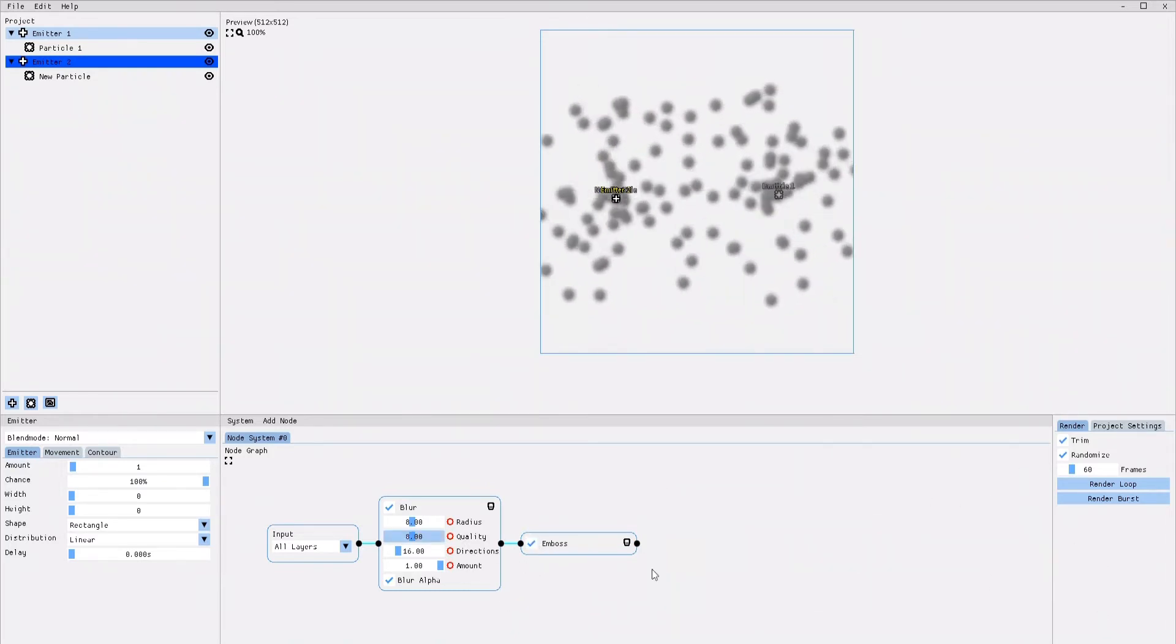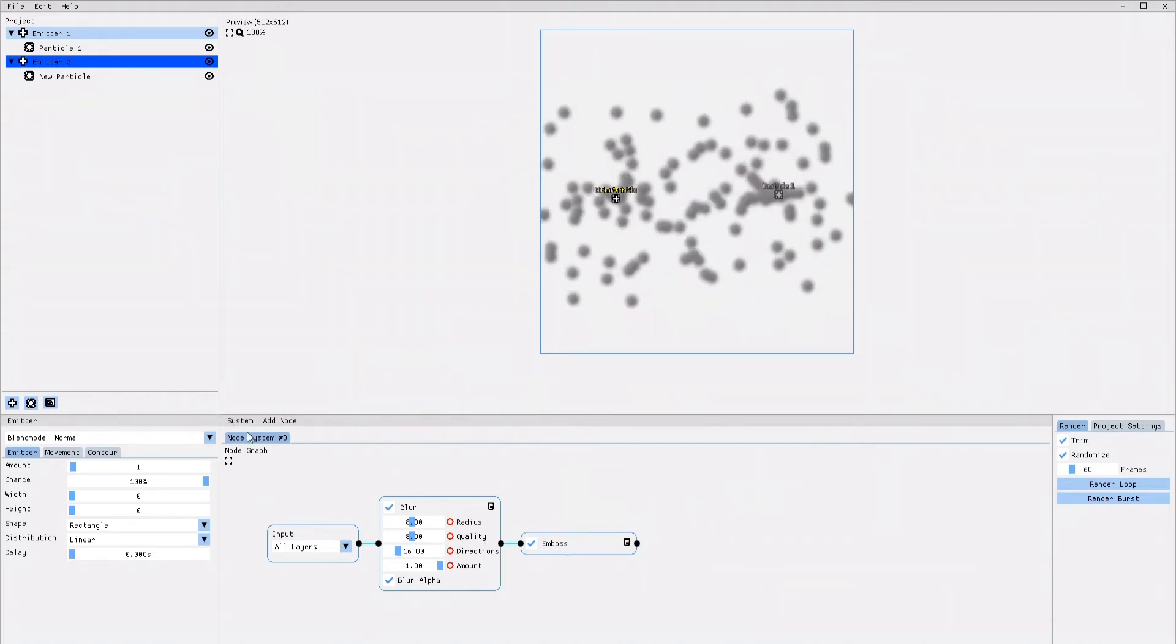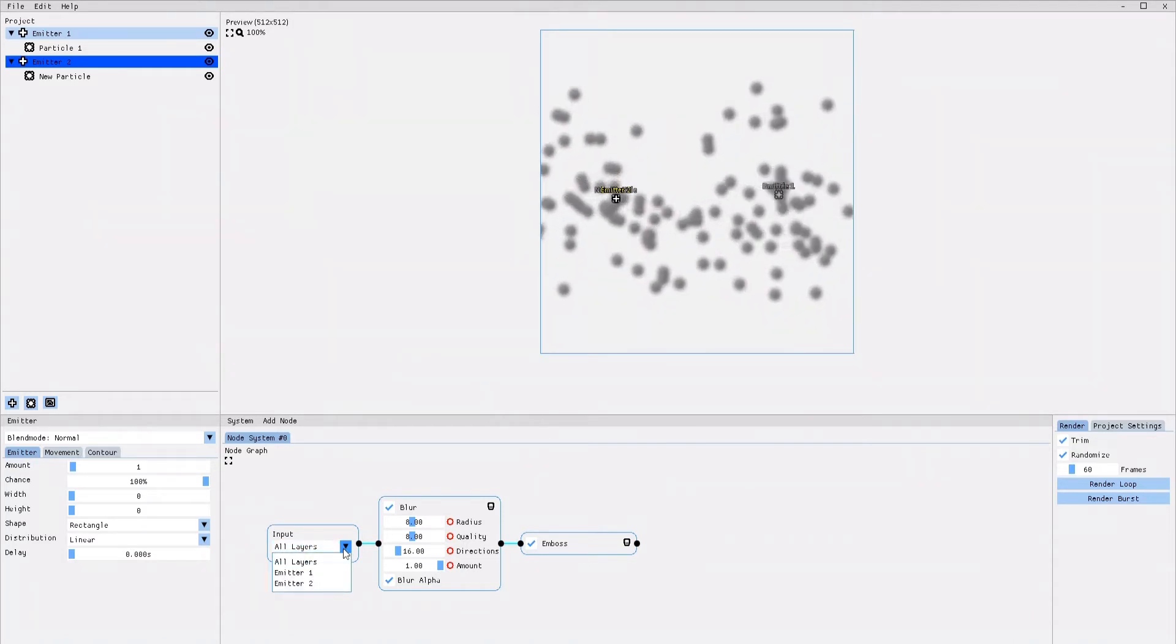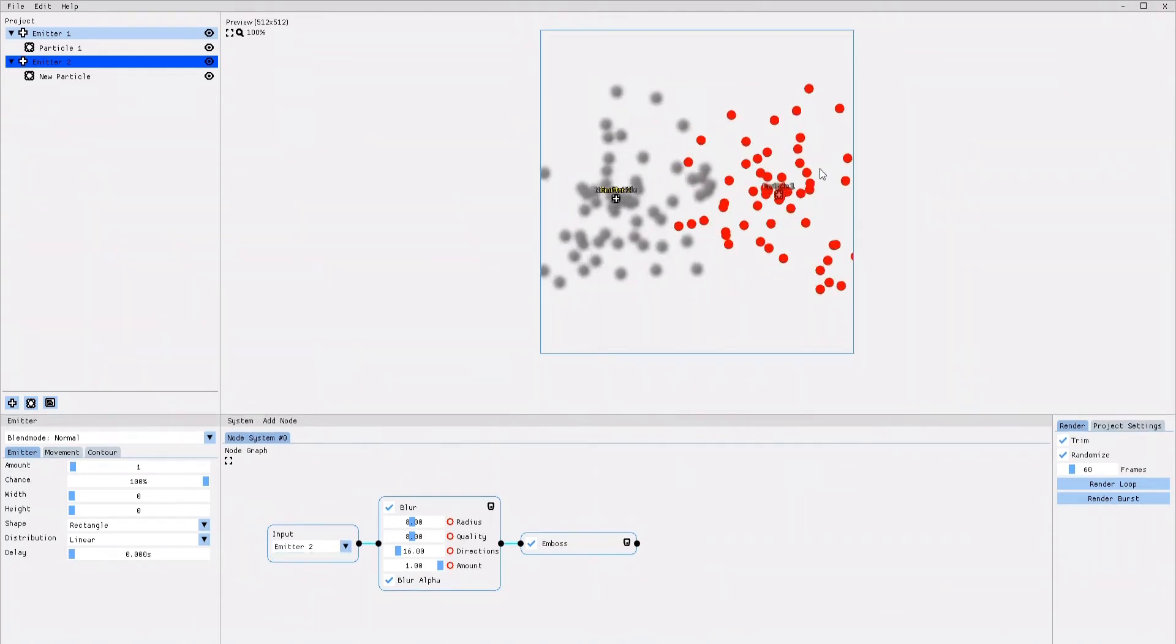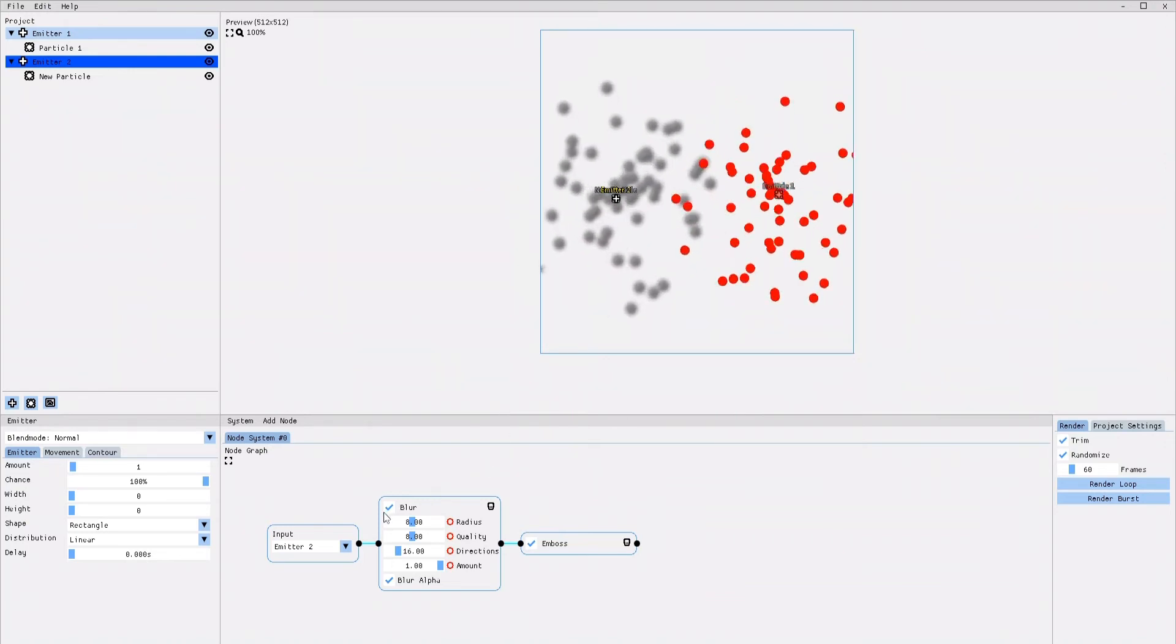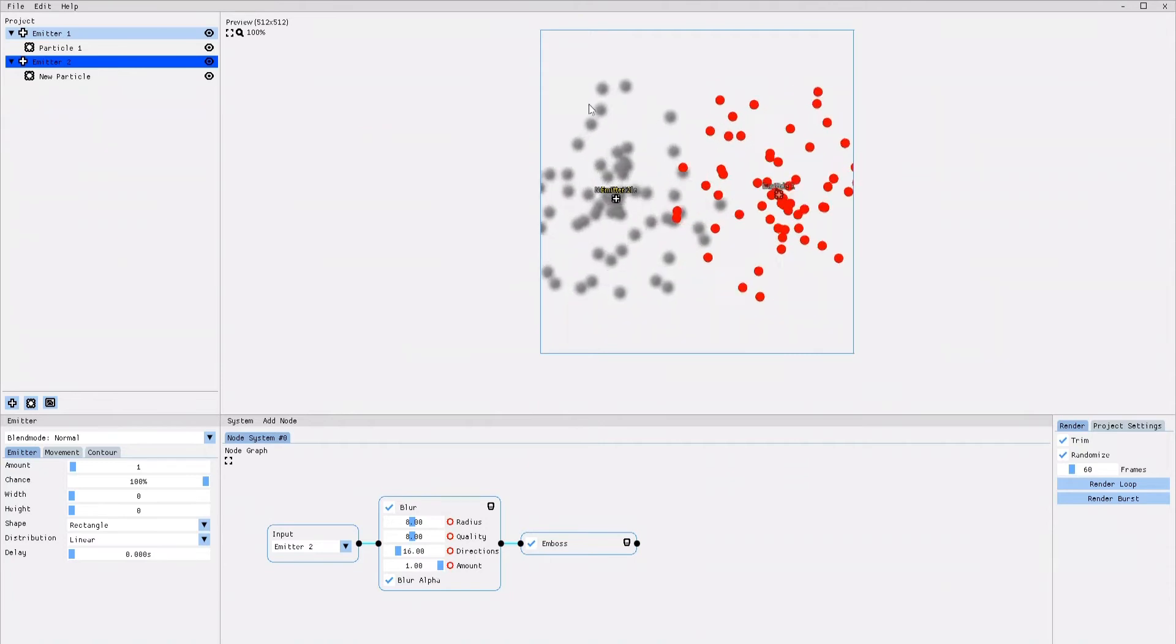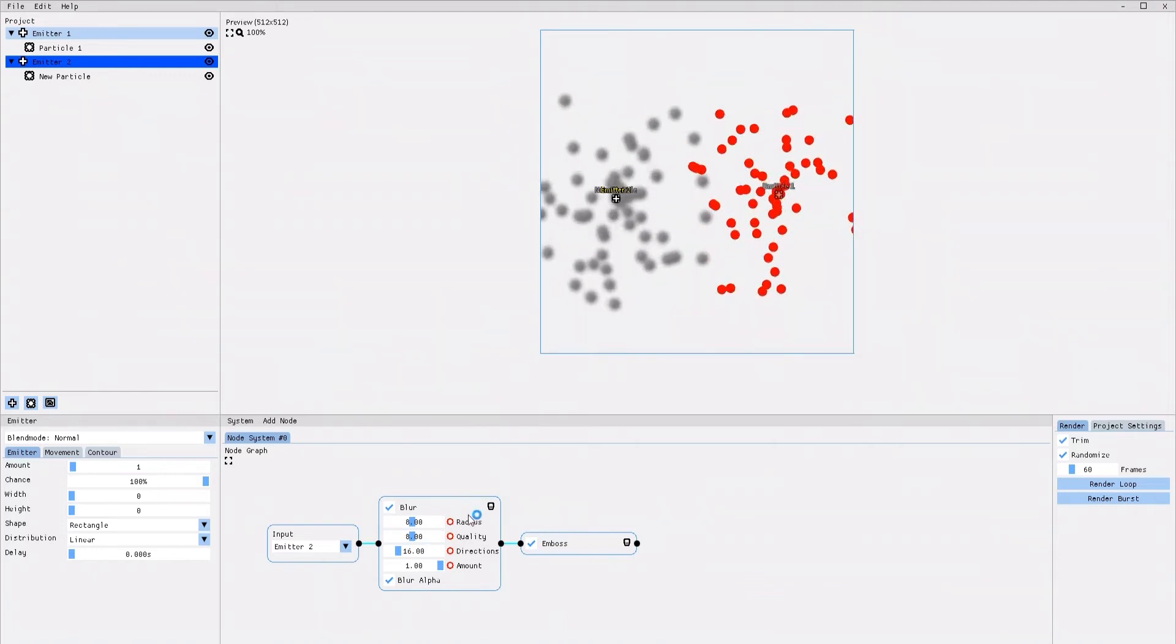Now, let's take a closer look at the input node. When I open the dropdown list of the input node, I can choose to which layer the effects should be applied. I select Emitter 2. And as you can see, the emboss and blur effect are applied only to Emitter 2, while Emitter 1 is normal. In this manner, you can select to which layer you want your effects to apply to.